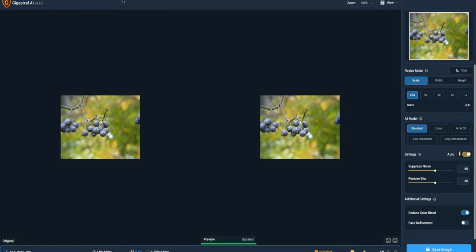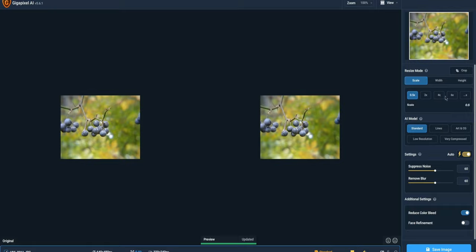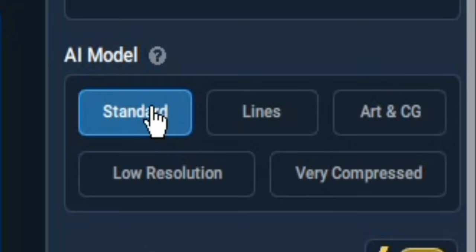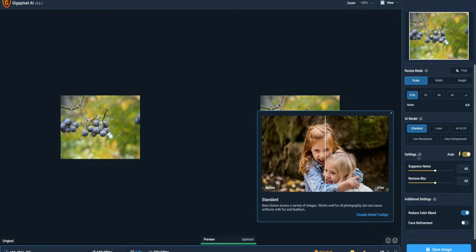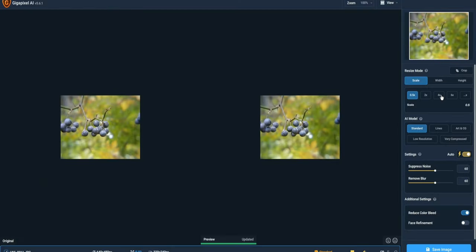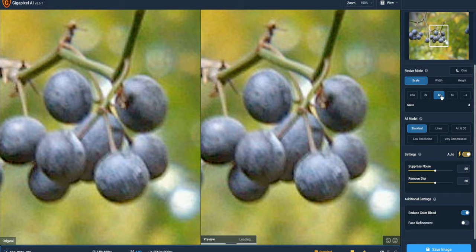Now I only have the scale to 0.5x right now, but watch what happens when I press 4x with the AI model being standard and the settings being suppress noise, remove blur at 60. So we're going to go to four times and watch this. Look at that difference.